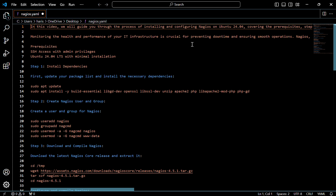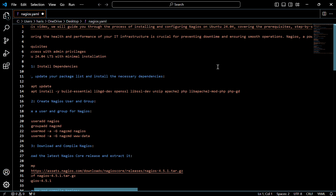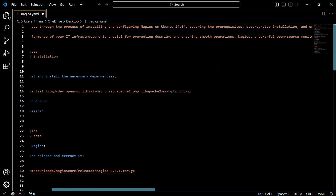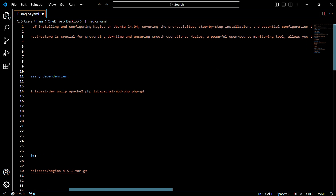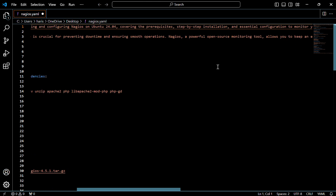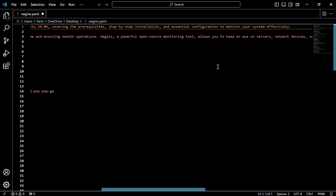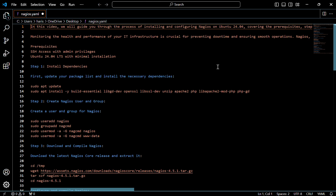Hello everyone, today we are going to discuss how to install and configure Nagios on Ubuntu 24.04. In this video, we will guide you through the process of installing and configuring Nagios, covering the prerequisites, step-by-step installation, and essential configuration to monitor your system effectively.